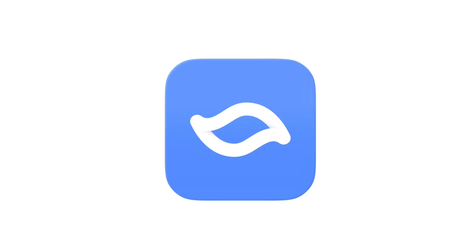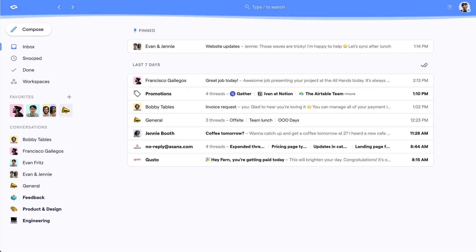Shortwave brings order to the chaos. We've completely redesigned email from the ground up so you can stay calm, focused, and in control.